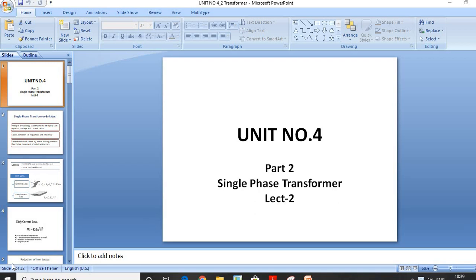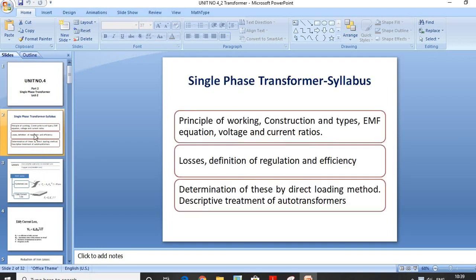Welcome to the next lecture of Single-Phase Transformer. I hope you have already seen my first lecture, in which I completed the Principle of Working, Construction and Types, EMF Equation, Voltage and Current Ratios, and some Numericals. Now in this session I am going to cover Losses, Definition of Regulation and Efficiency, Determination of these by Direct Loading Method, and a Descriptive Treatment of Autotransformers.